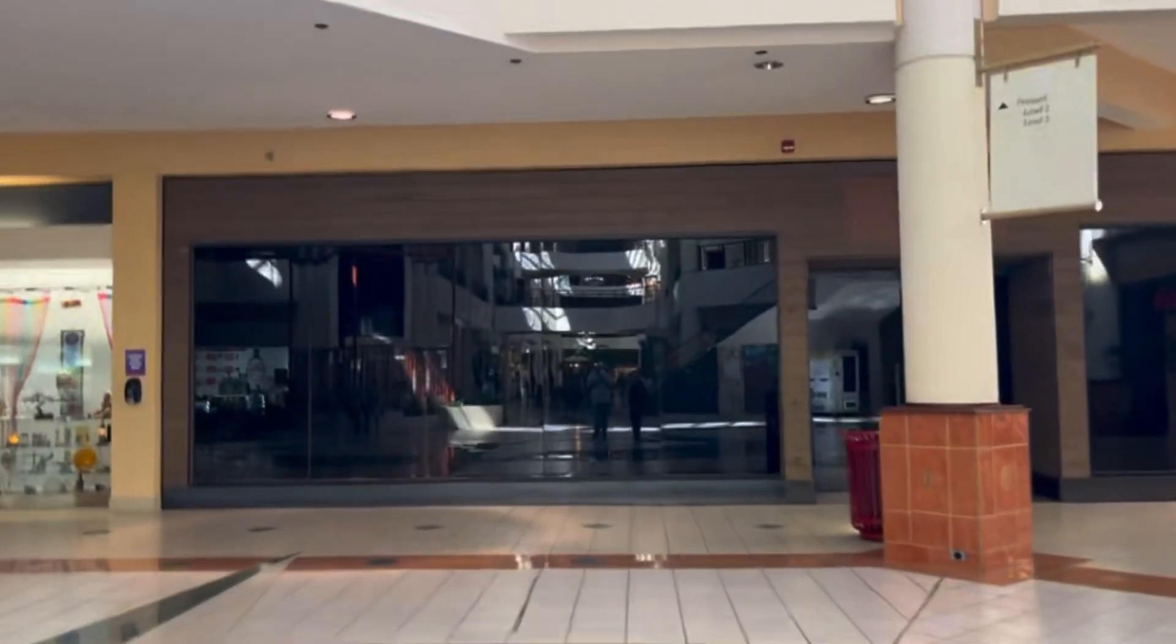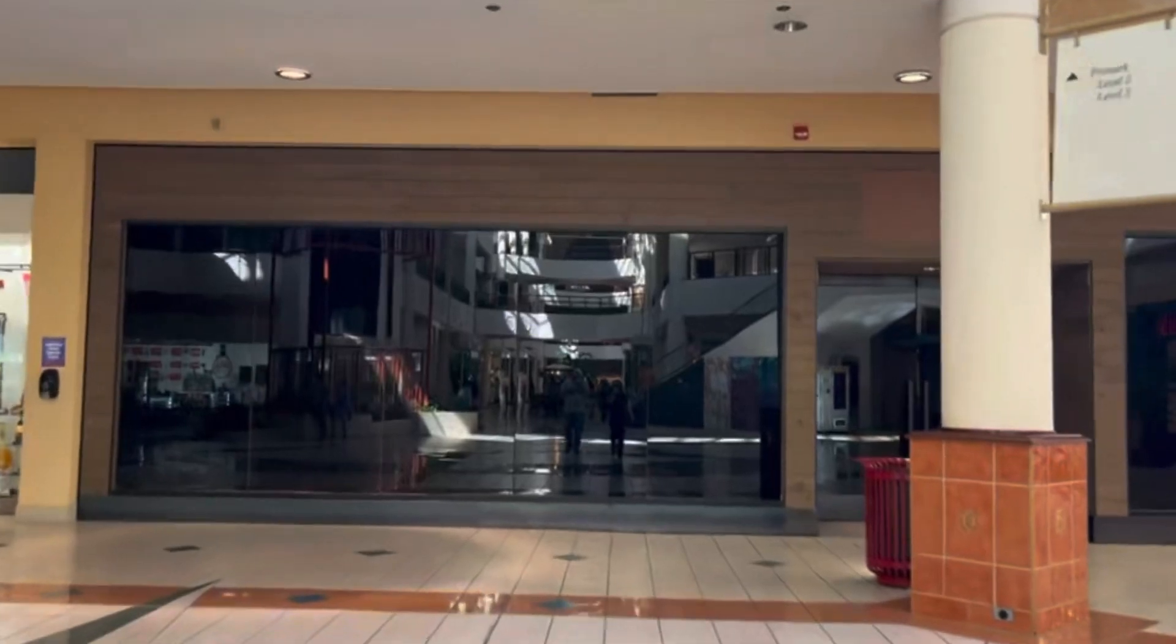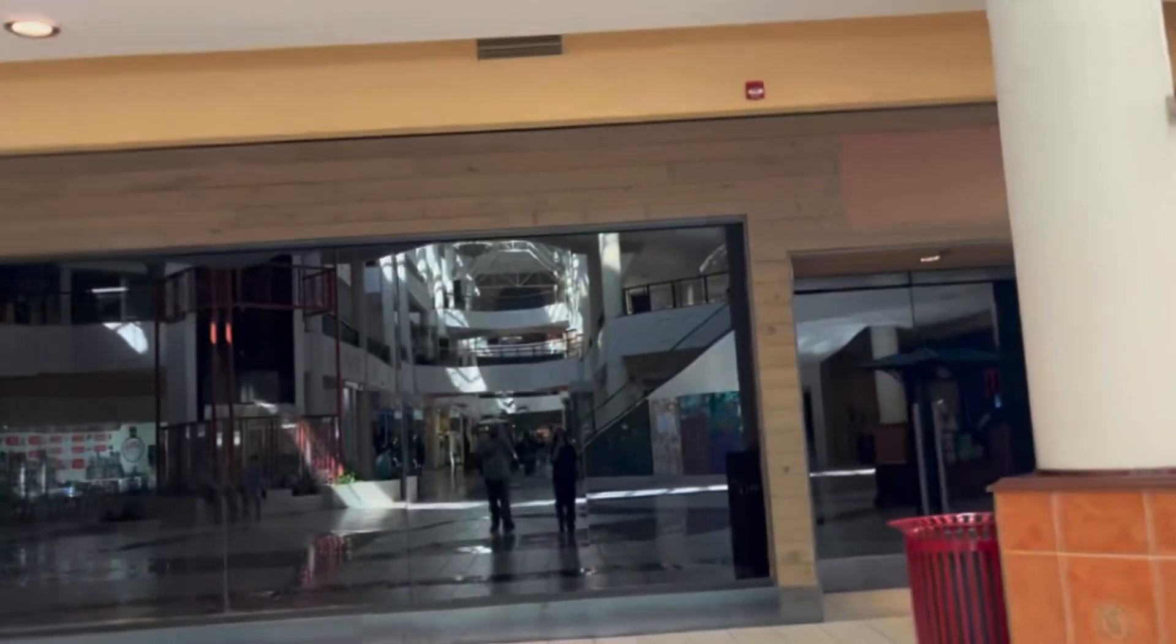Okay guys, so I just noticed that at Willow Grove the Hollister's gone. I'm telling you, this used to be a Hollister store.